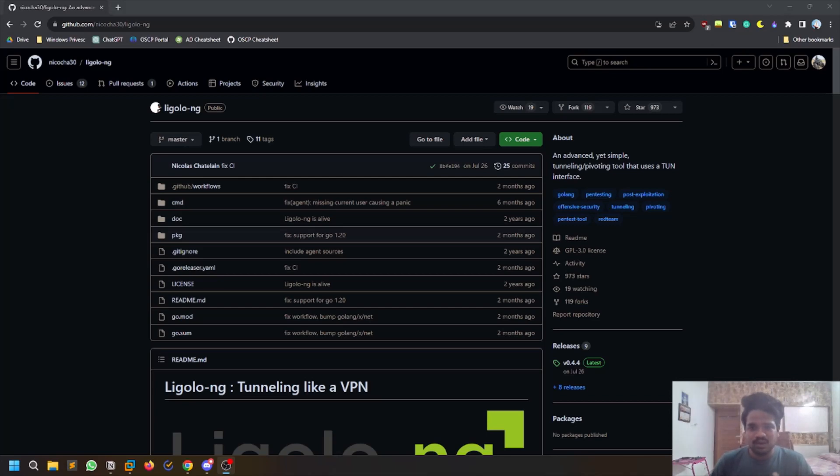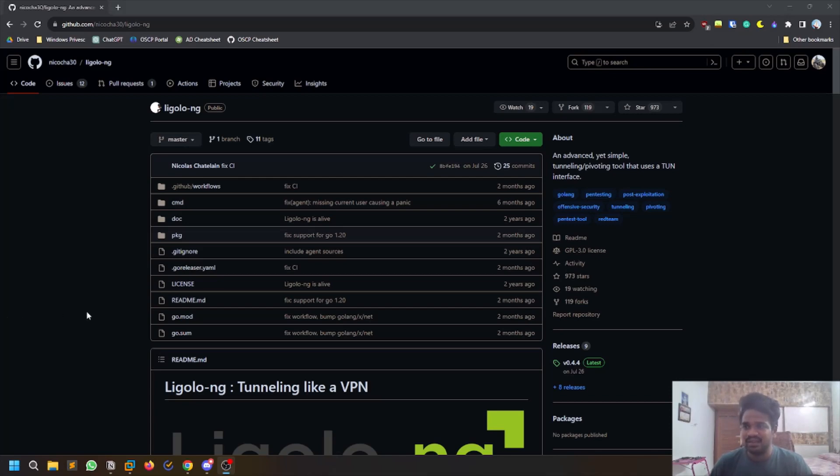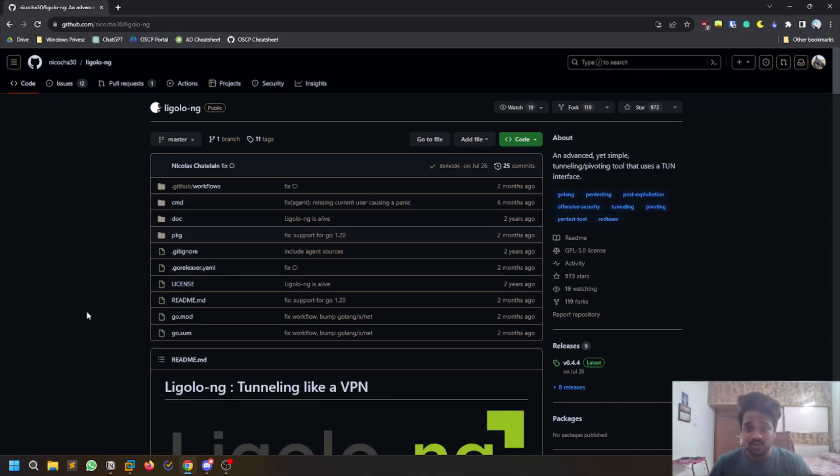In OSCP, they give you some labs and those labs most of the time are pivoted. You have an internal network with a few machines which are external facing and some machines which are internal. Pivoting is an important thing. In the exam it may not be the case, but for labs and solving stuff, it's very important. In the AD set you may also find it.